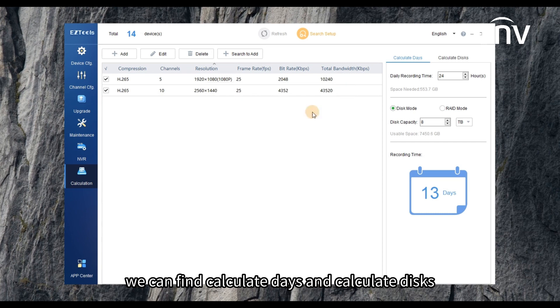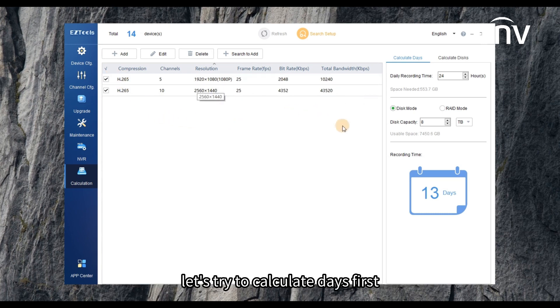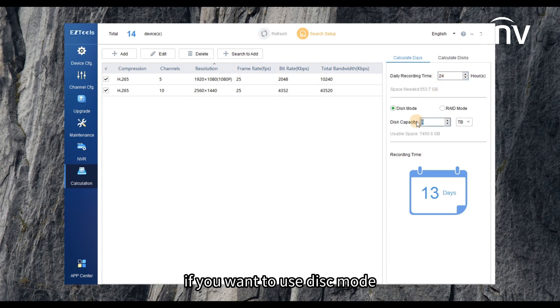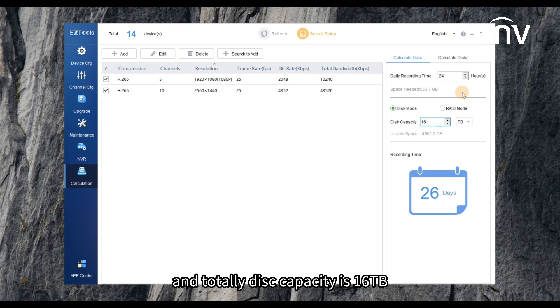We can set the daily recording time to 24 hours. If you want to use disk mode and total disk capacity is 16 terabytes, the recording time will be like 26 days.